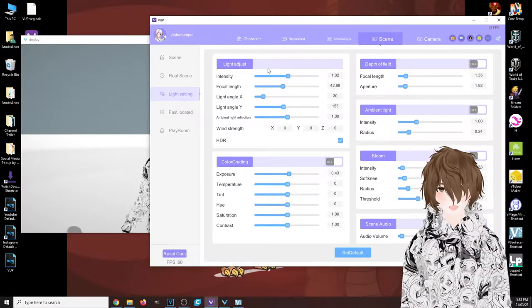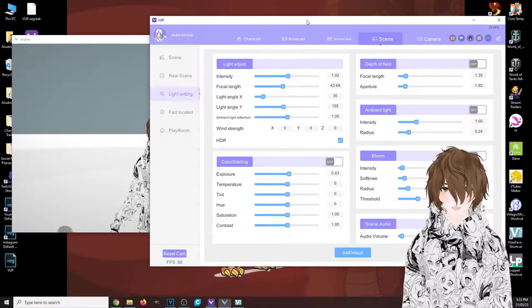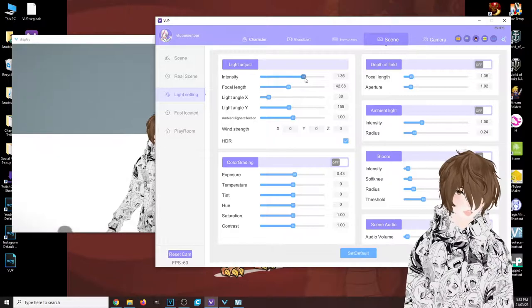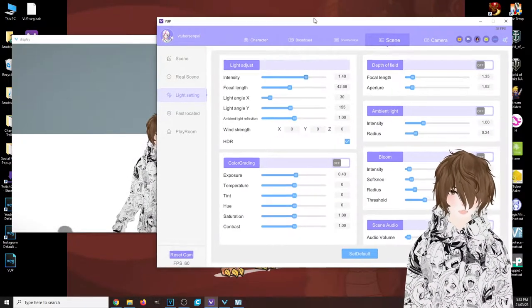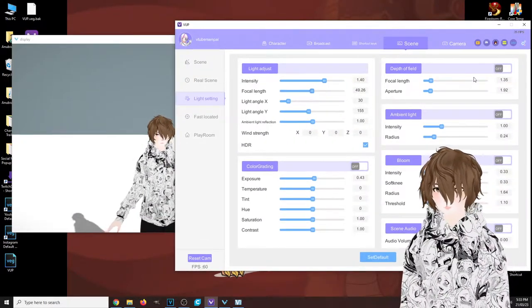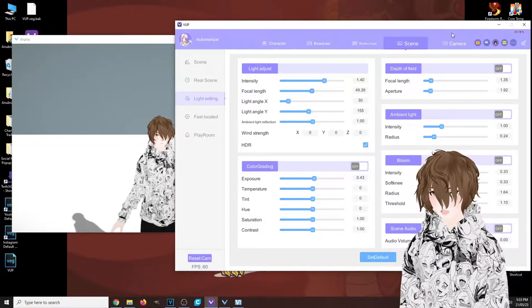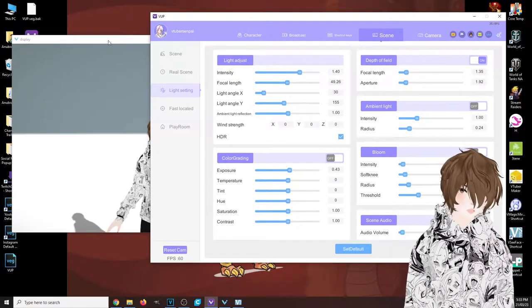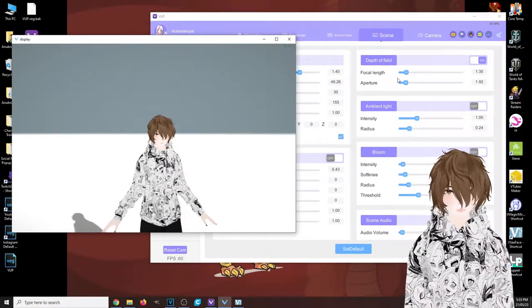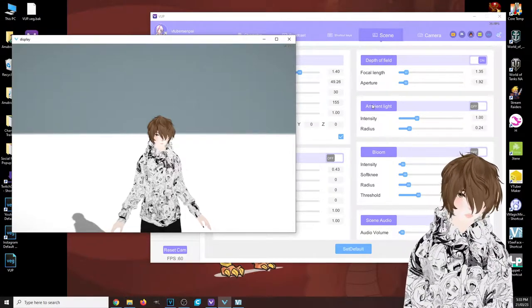The next tab we're looking at is called lighting settings. What this allows us to do is basically change the lighting if required. We can change intensity, focal length. We have other things like depth of field, so if you want like a blurry background like you typically get with an IRL webcam.